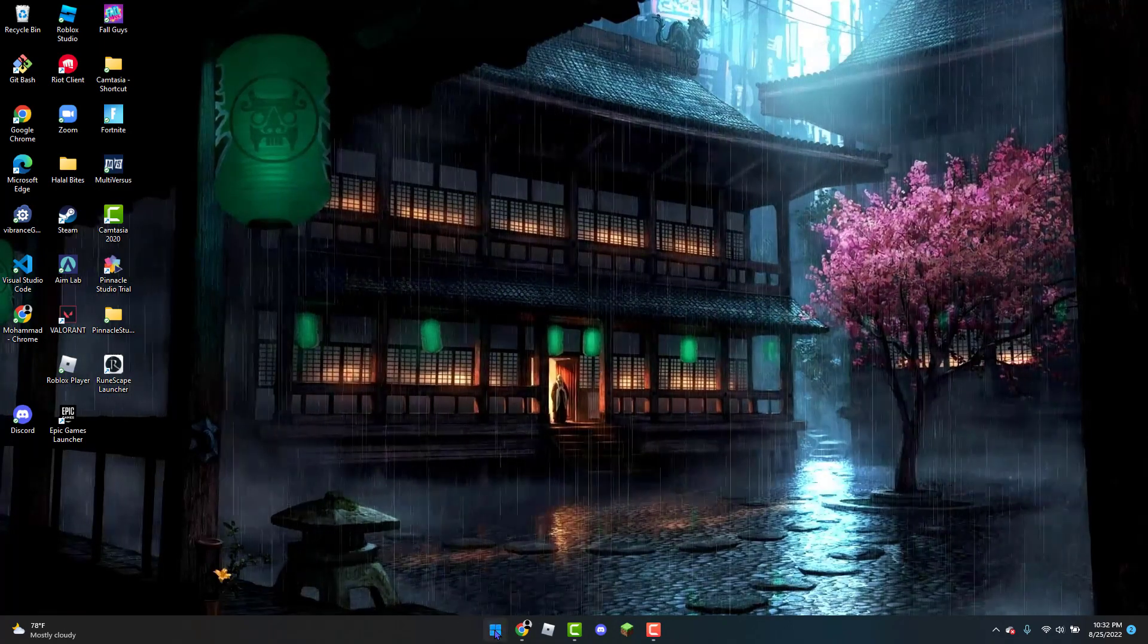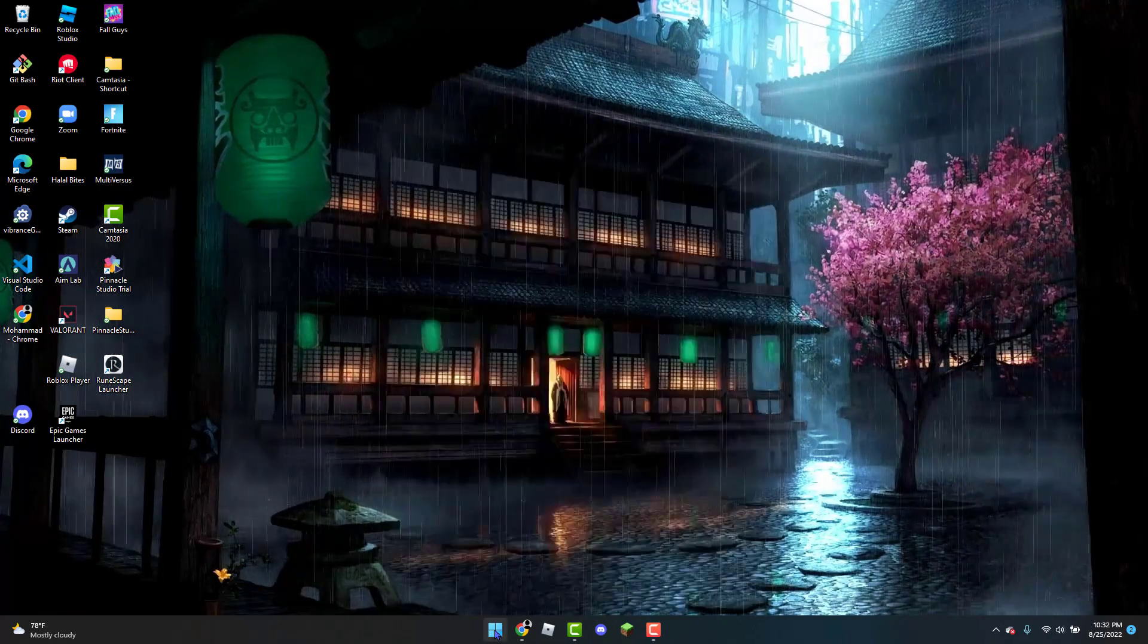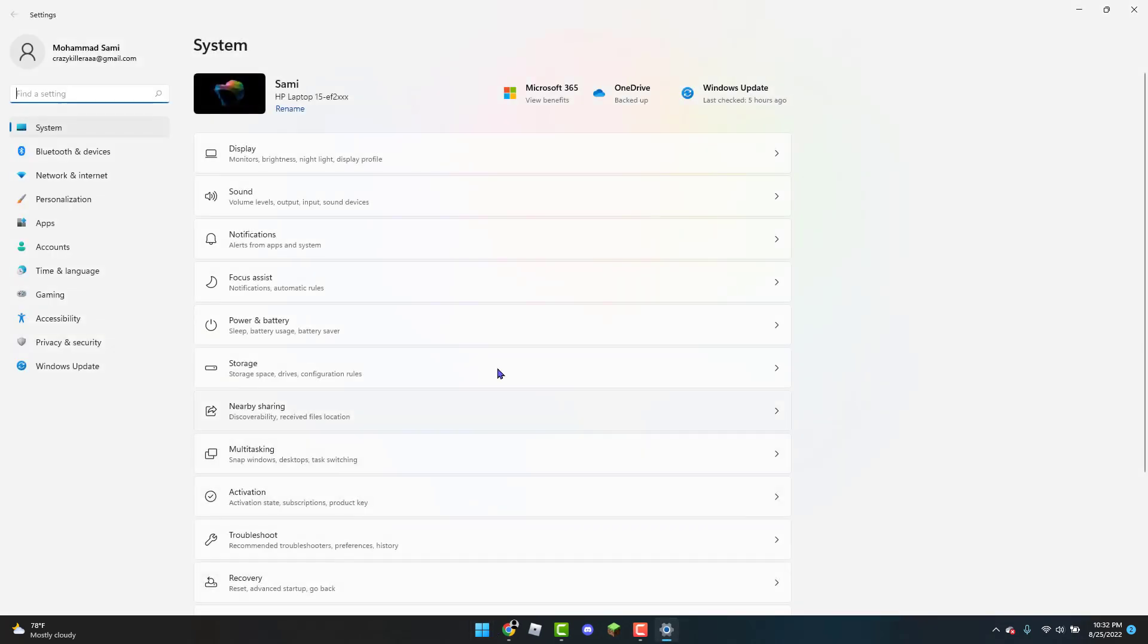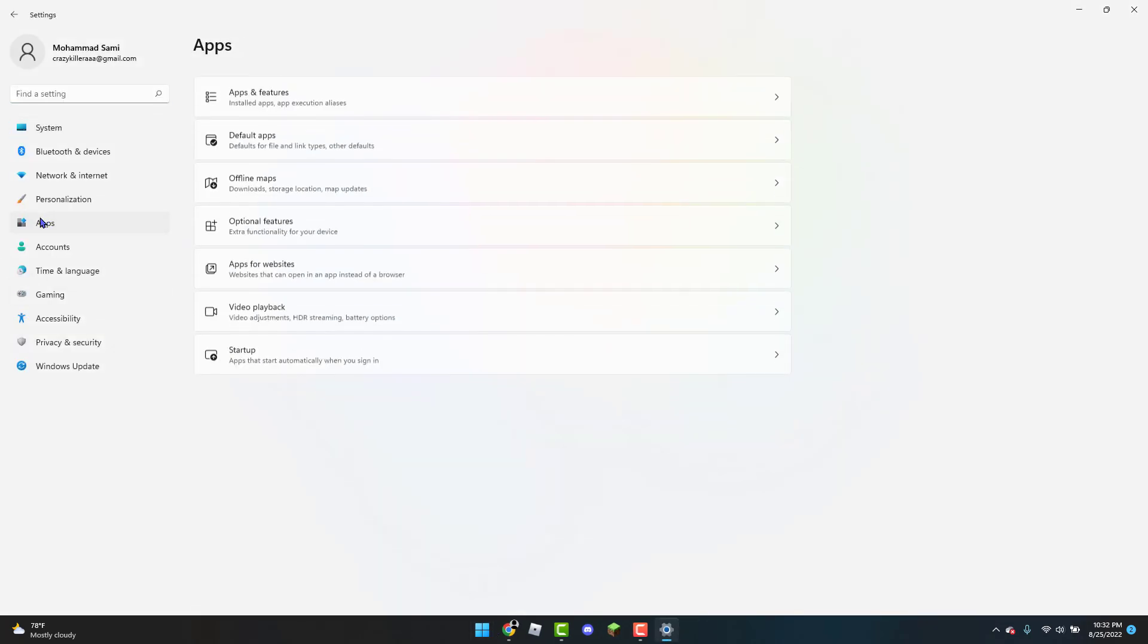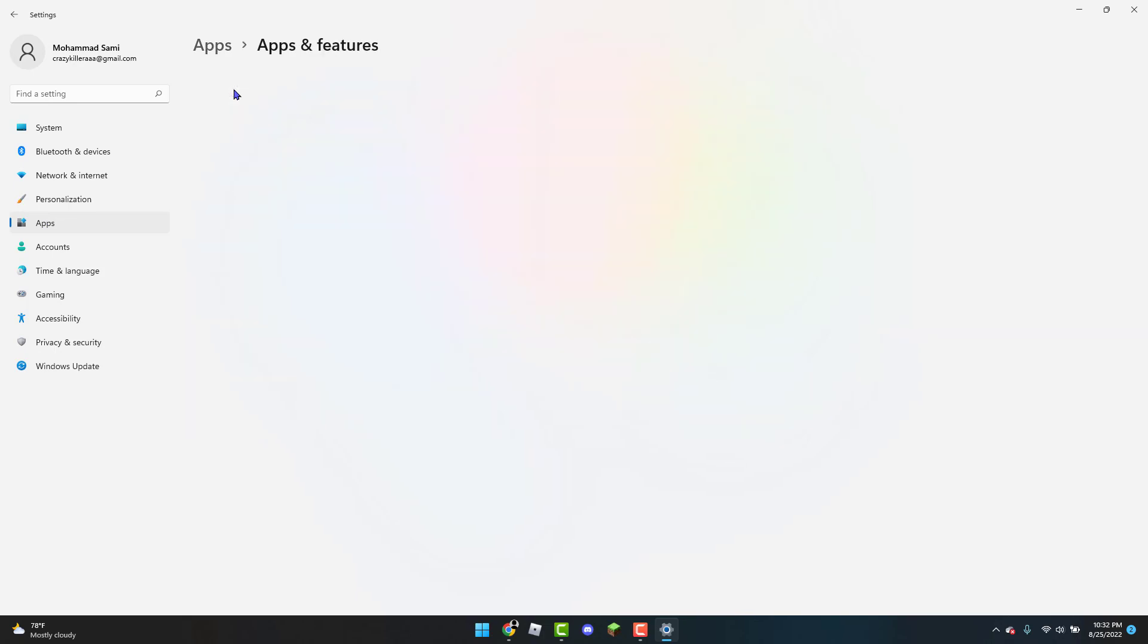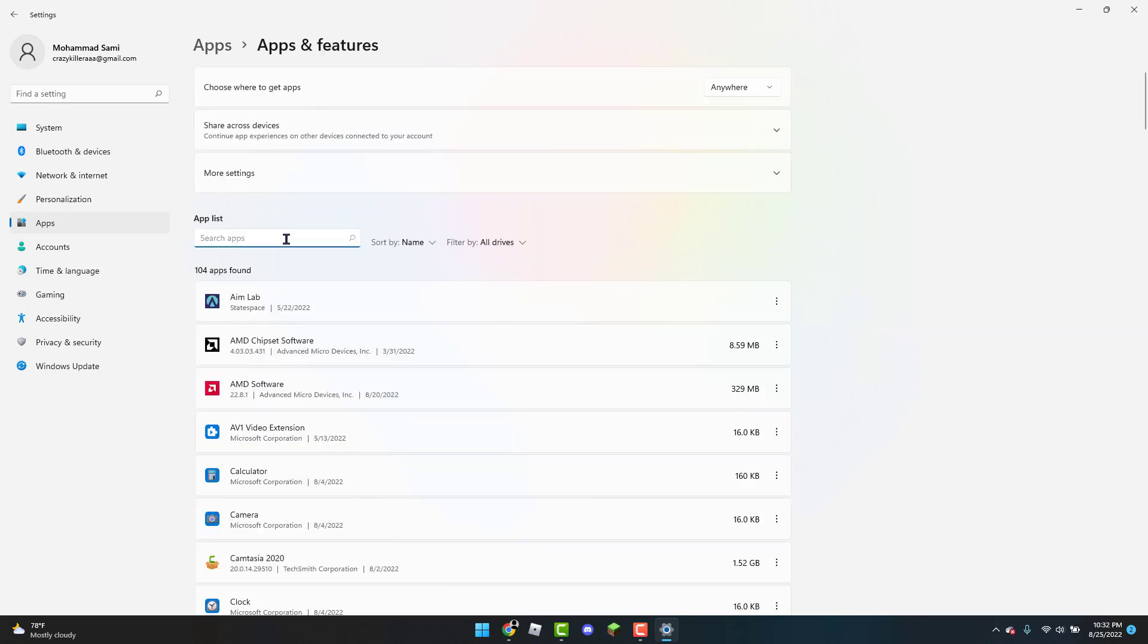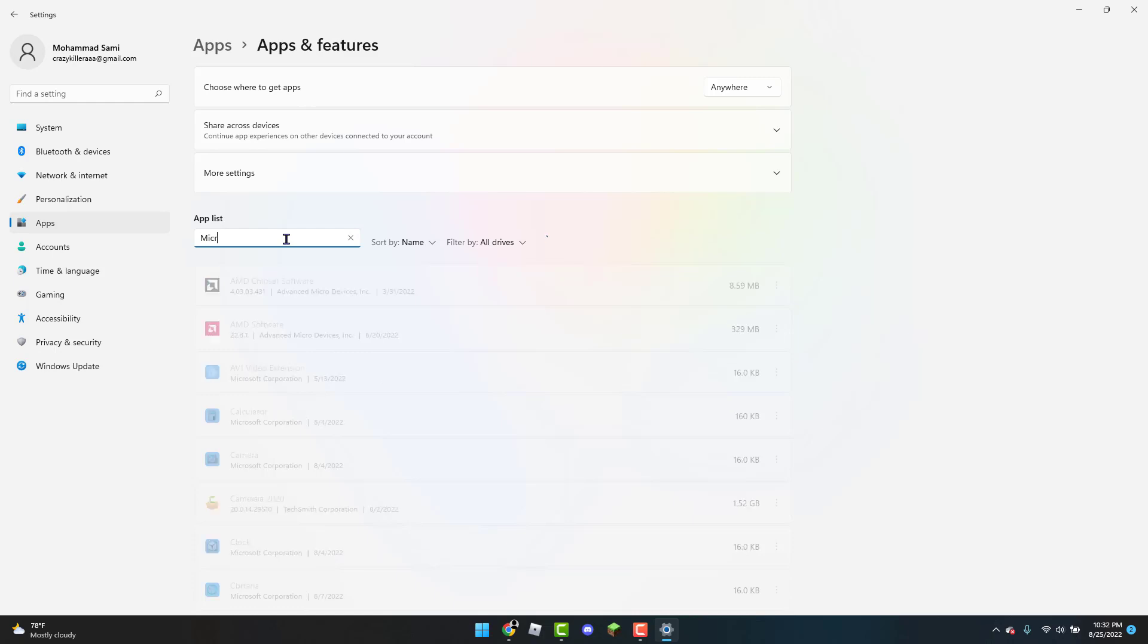The next thing you can do is head over to the Windows icon and you're going to type in Settings in the search bar. From there you're going to head over to Apps and then Apps and Features. Then you're going to search Microsoft Store.